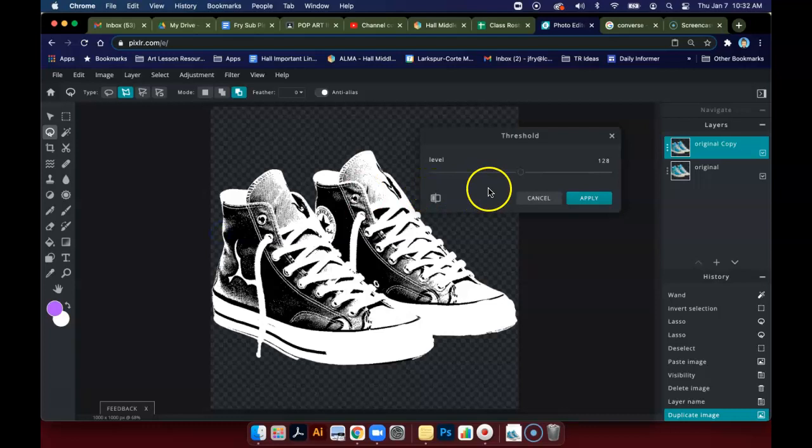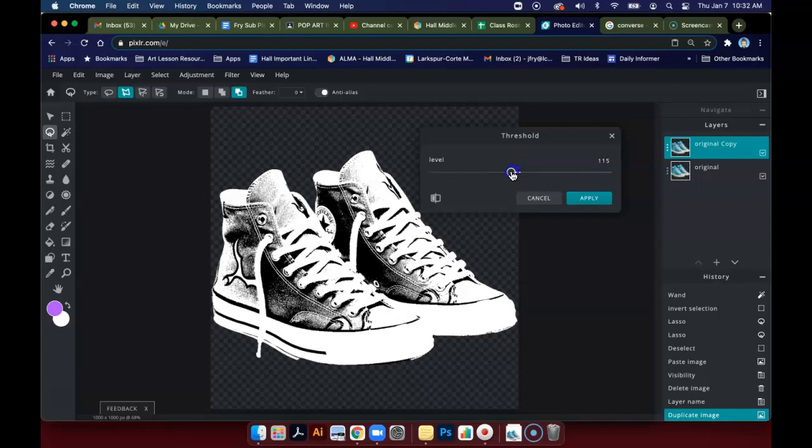I've done this before. Now how much threshold you apply is going to depend on your picture. What I will tell you is for this assignment, you don't want too much black.